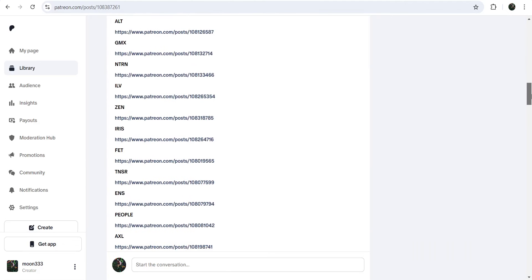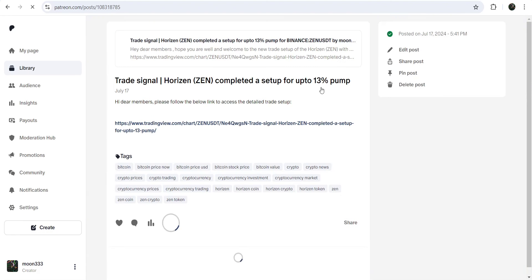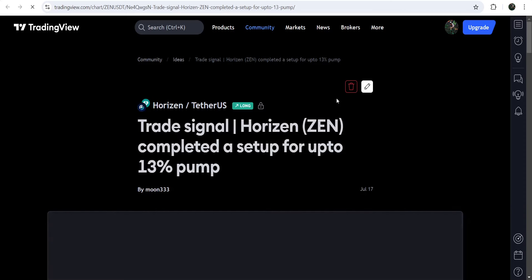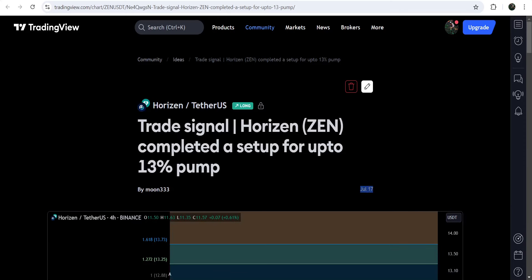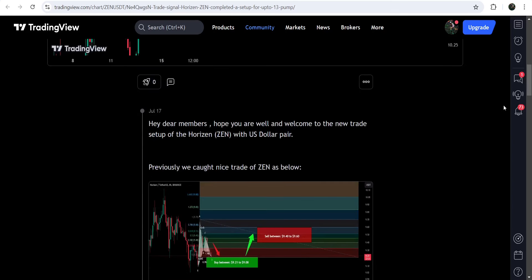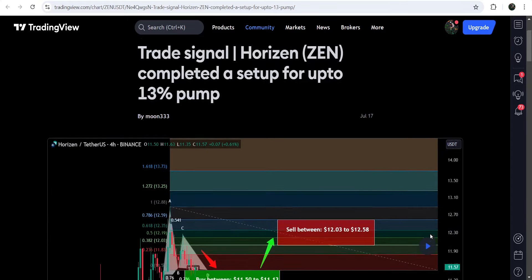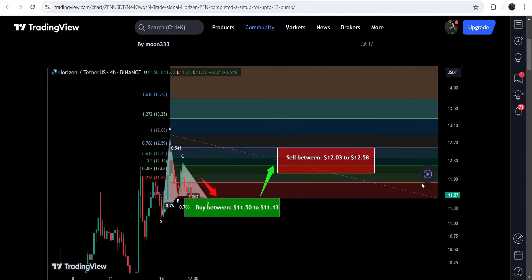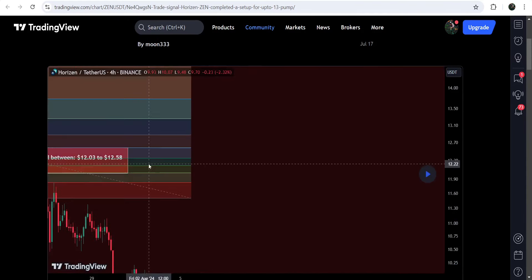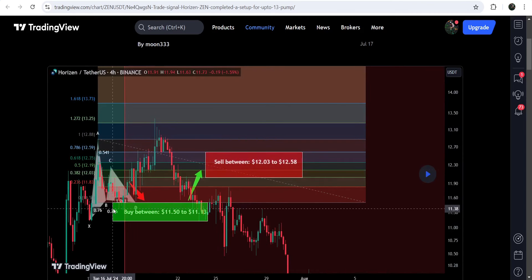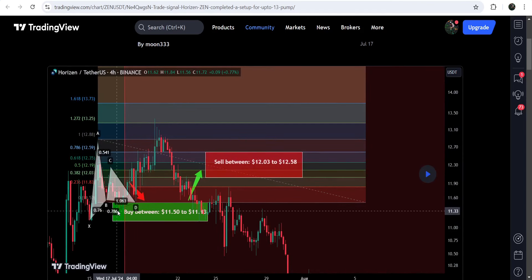If you would like to check or verify any trading signal, like the trade setup for Horizon, you just need to click on the link for the trade setup and it will take you to the TradingView chart. On this chart you can see when I shared this signal — this trade setup was shared on 17th of July 2024. You can also watch the complete trade setup with the buying zone, the sell targets, and the stop loss. To see how the price moved after sharing this signal, you click a button and it will show you how the price rallied up from the buying zone to the sell target.